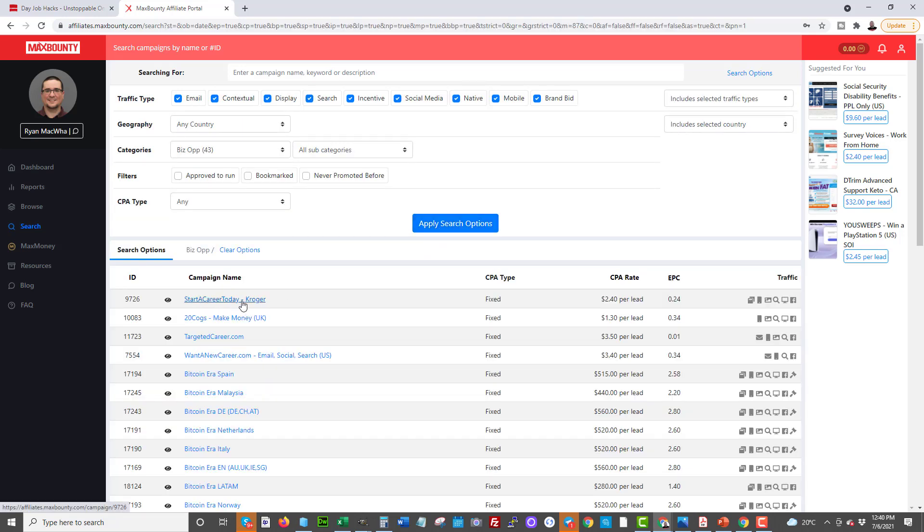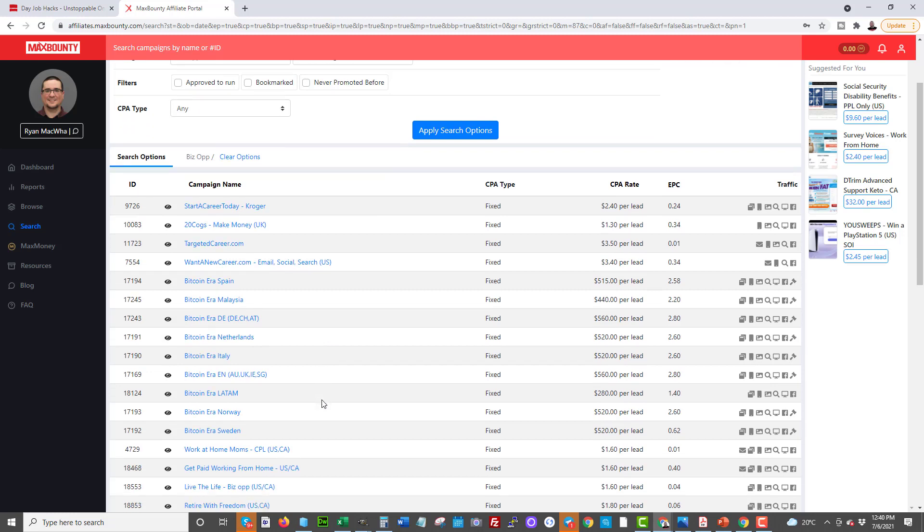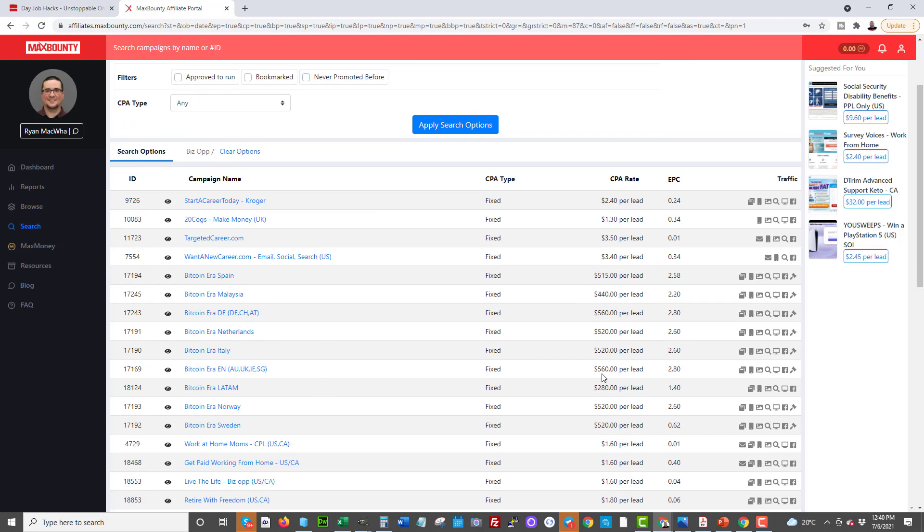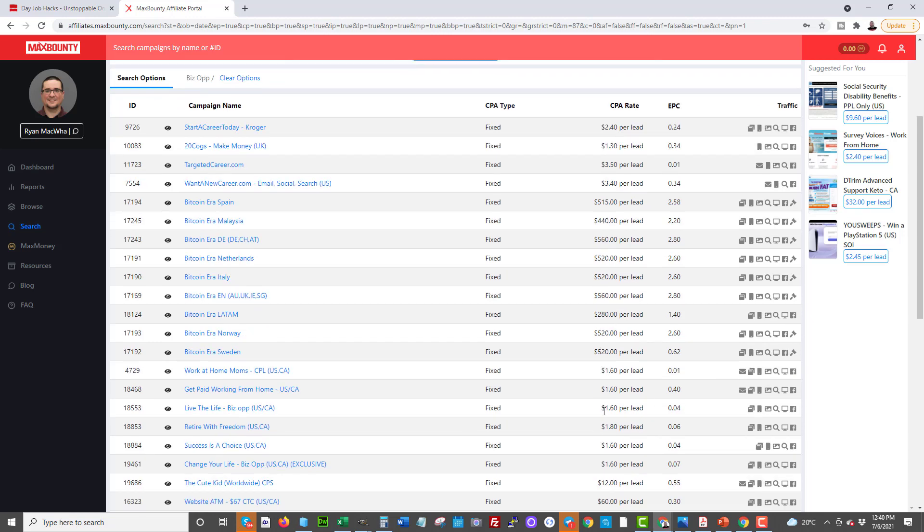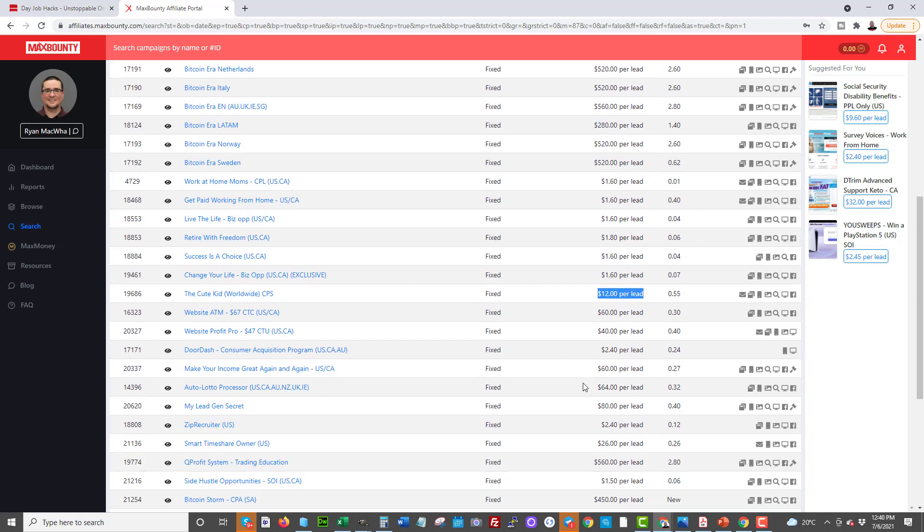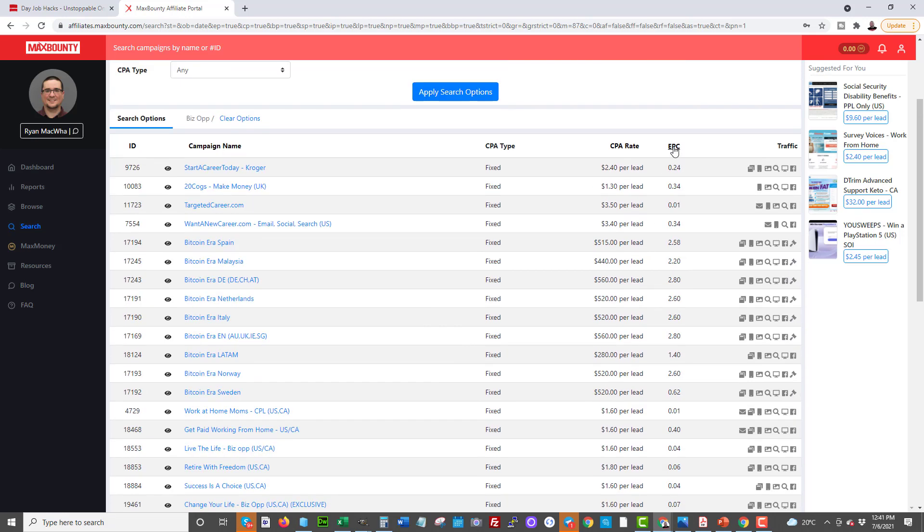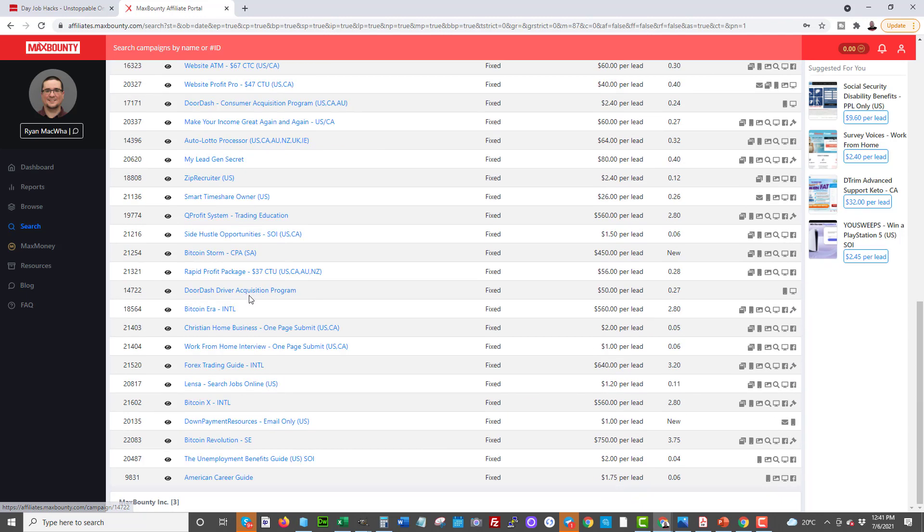You can see start a career today, $2.40 a lead. We have targeted career, $3.50 a lead. Bitcoin, here's where it gets interesting. You're getting $520, $560 per lead. Now these aren't specifically just leads. You have to also get them to deposit. So these are a little different, but some of these, the lower payouts, $12 a lead. They don't need a credit card. And you want to check that when you're looking for lead generation offers in whatever niche you want to target. And then the EPC here is important, earnings per click. I talk about that in more training. I won't go into it right now. So how do I get leads first before I start pitching them these other products?